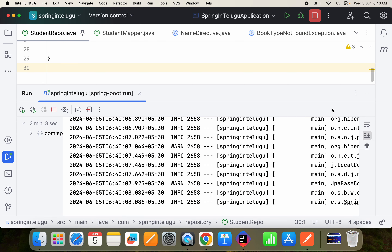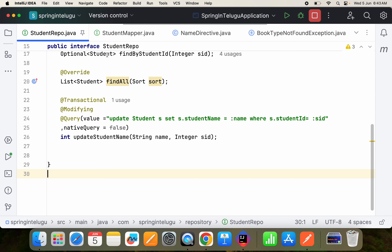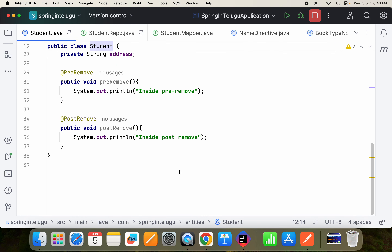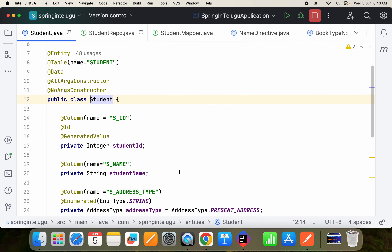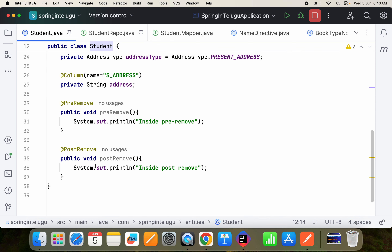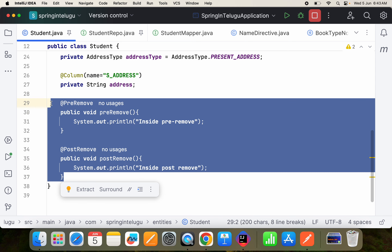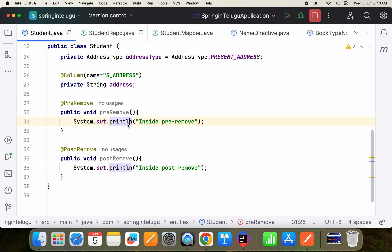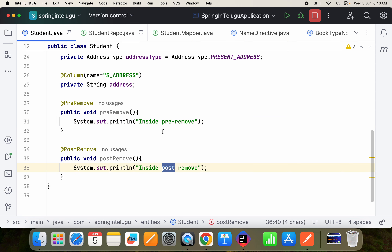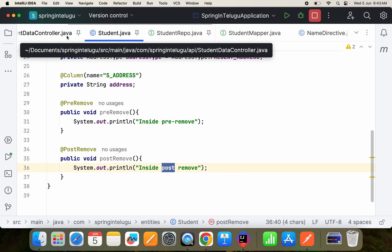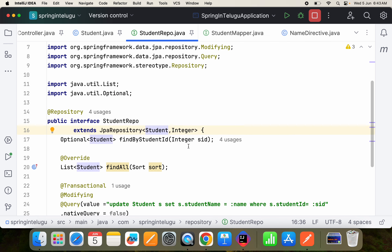We'll look at the different methods available and the difference between them today. First, let me show you my entity — the student entity. It has ID, name, and address columns, and also there are two annotations: one that triggers when I'm about to remove the entity (pre-remove), and one that triggers once the entity is completely removed (post-remove).